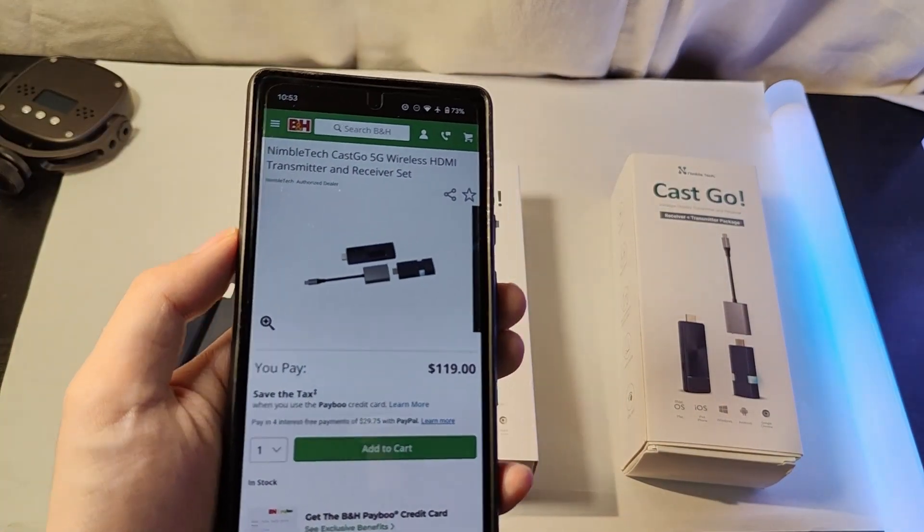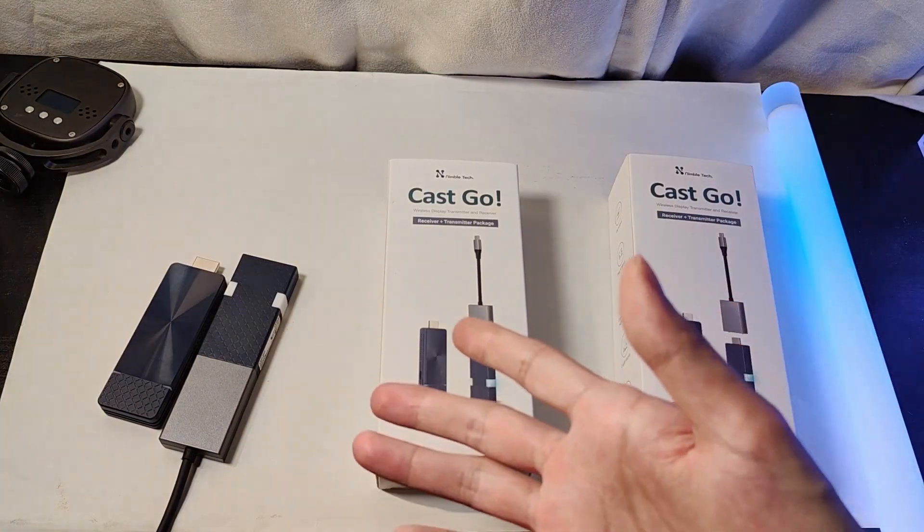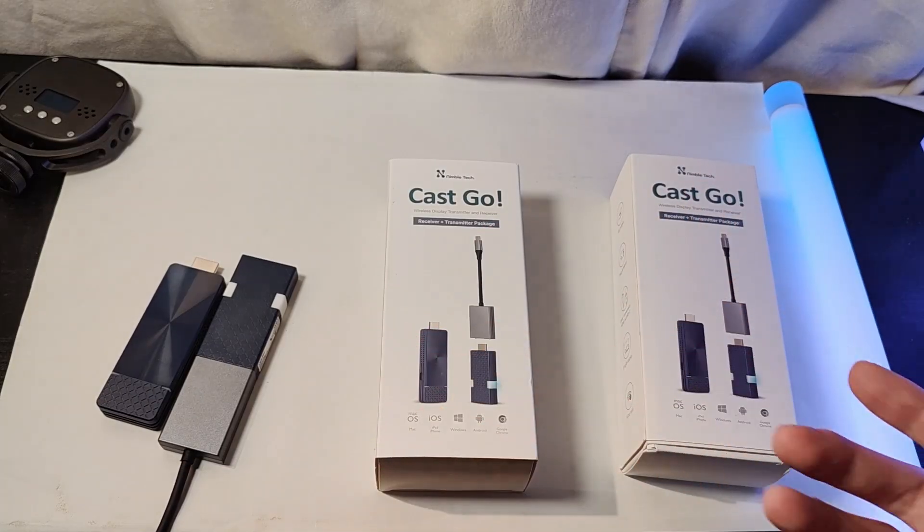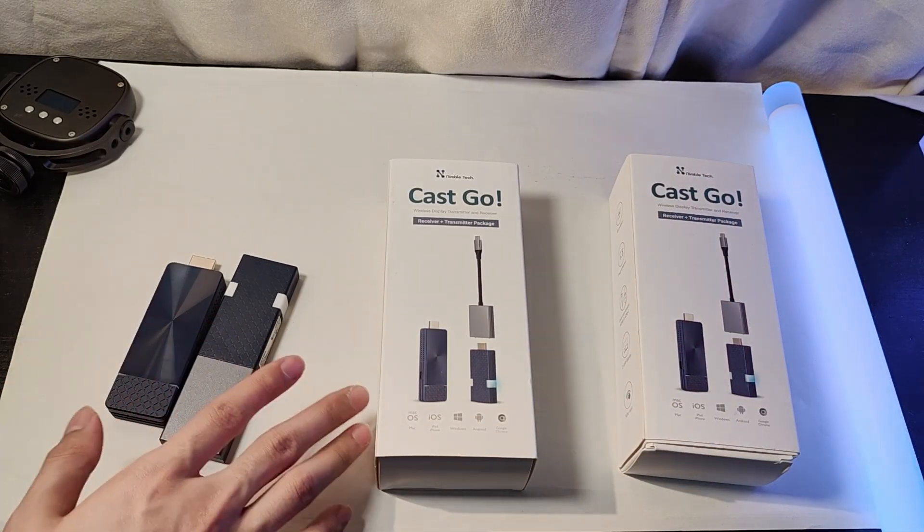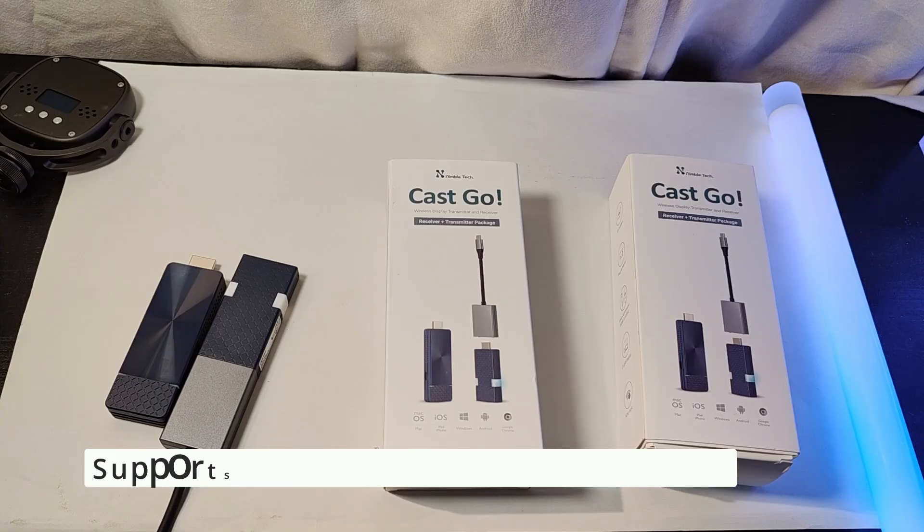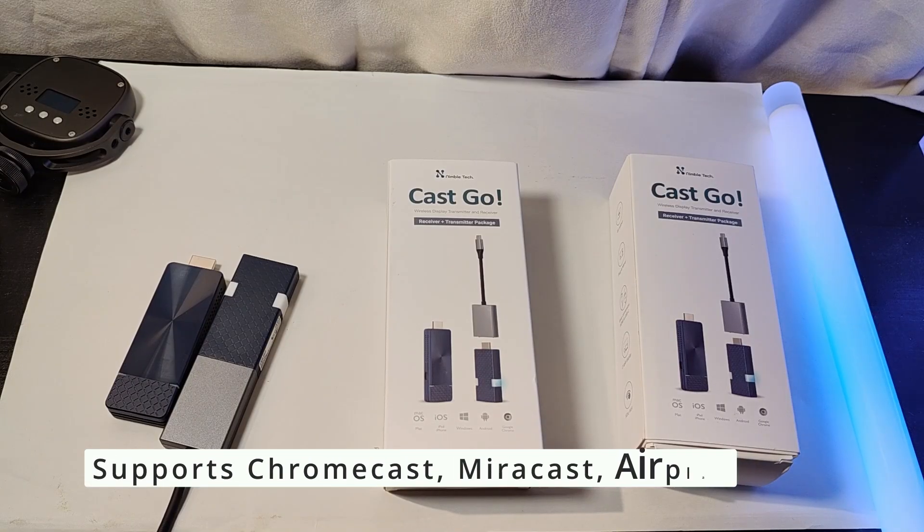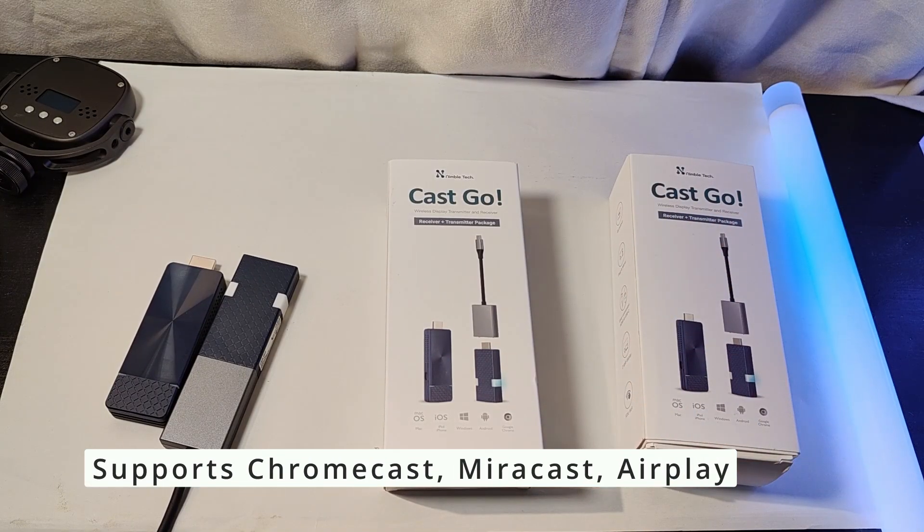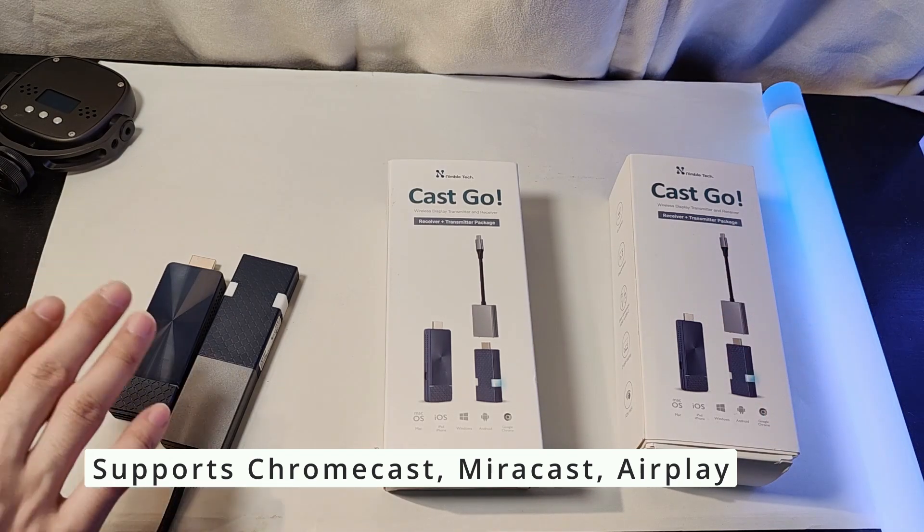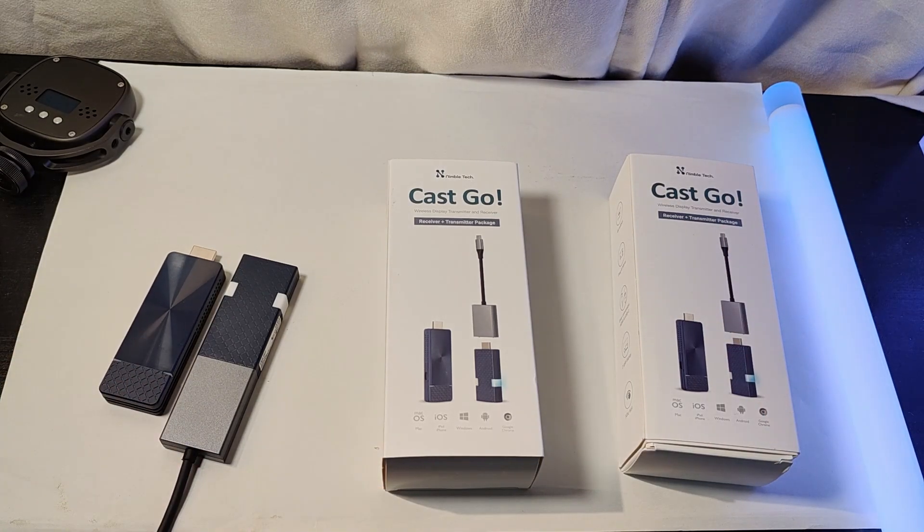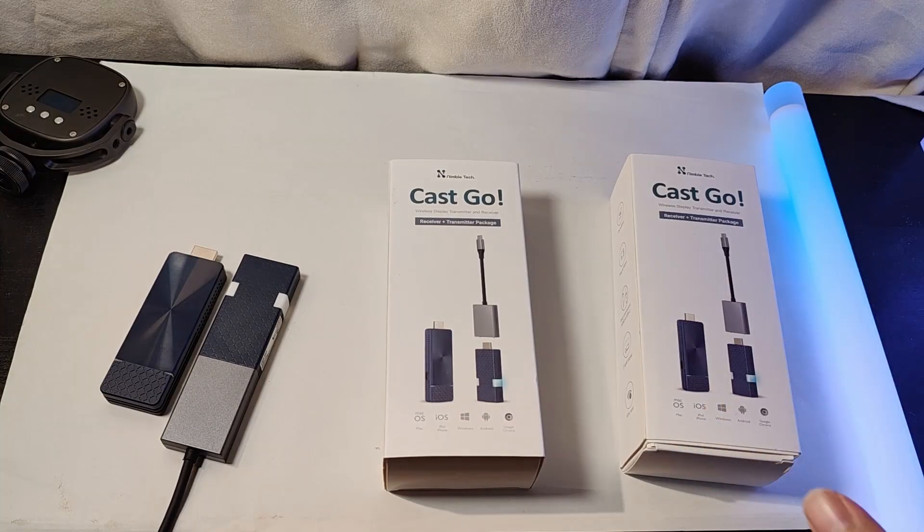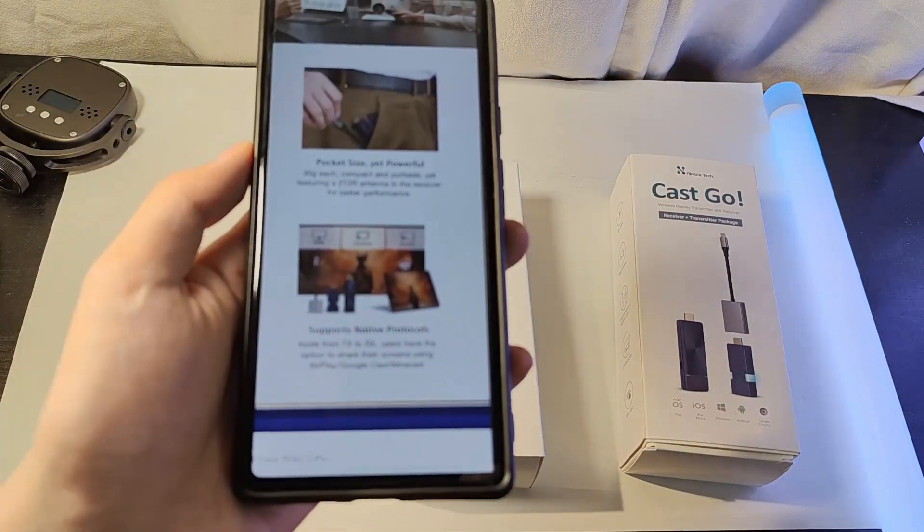But what makes it unique is, if you don't want to use the transmitter and plugging it into, for example, a computer or a phone, and then sharing the screen with a simple click, the two sides communicating with each other, you can instead opt for a completely wireless connection like Chromecast, as well as Miracast, just sending it over to the TV or monitor where you have the receiver plugged into. In other words, what makes this special is it supports all of the wireless screencasting protocols.